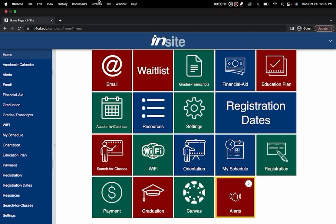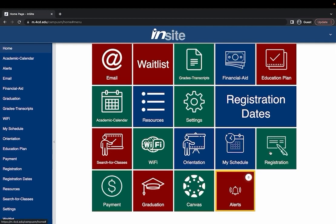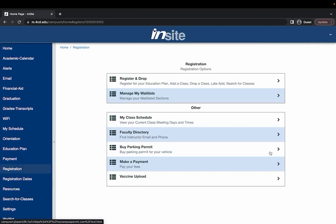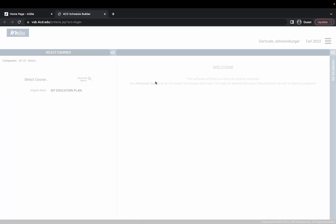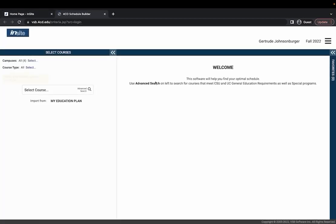The first thing you're going to want to do is log into InSite and then from the InSite home page you're going to want to find your registration tile and then from there you're going to want to go to register and drop and that's going to take you to your schedule builder.